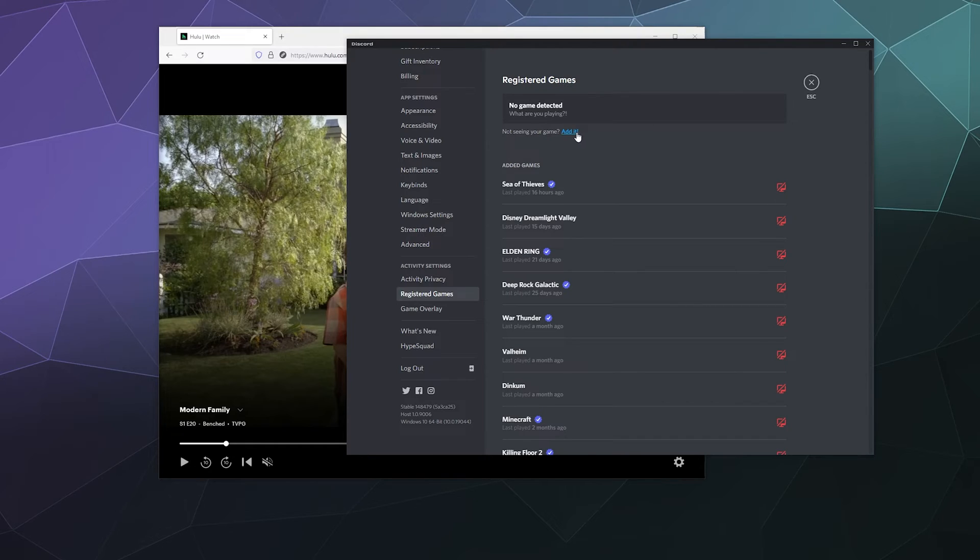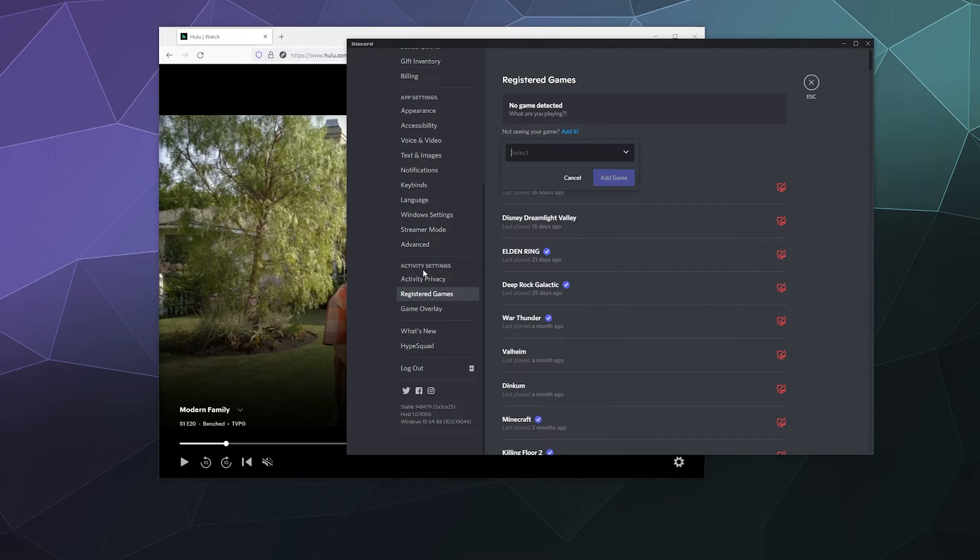So to do that, all you have to do is add your browser as a game under the registered games section of activity settings. So it detects it as a video game. So we're going to type in Firefox.